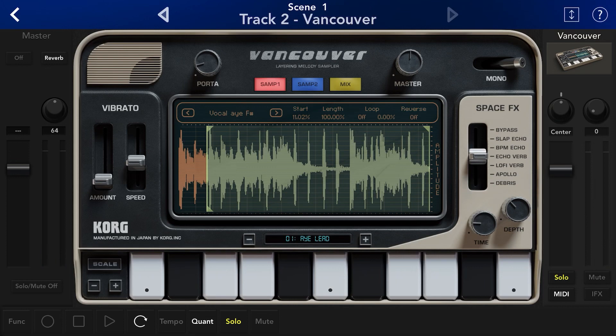One thing I just realized this morning — the sample has to be 10 seconds or less, which makes Gadget perfect for Ski Beats' 10-second challenge. I hope this helps you guys out.